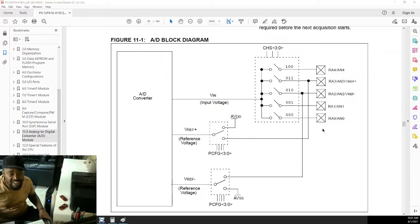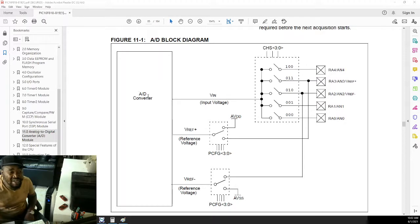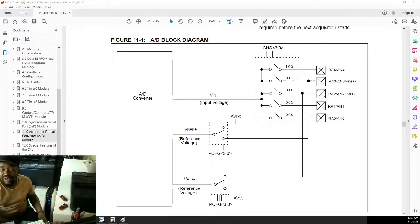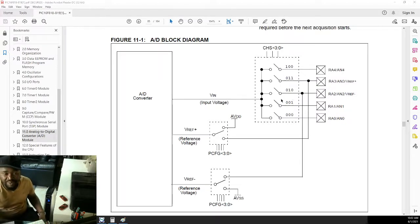For our example, we just need one analog input, so I'm going to use RA0 as the analog input. Although there are 5 pins capable of ADC, internally in the PIC there's only one ADC module. We need to use instructions and registers to select which pin is connected to the ADC module. We call them the ADC input channels.